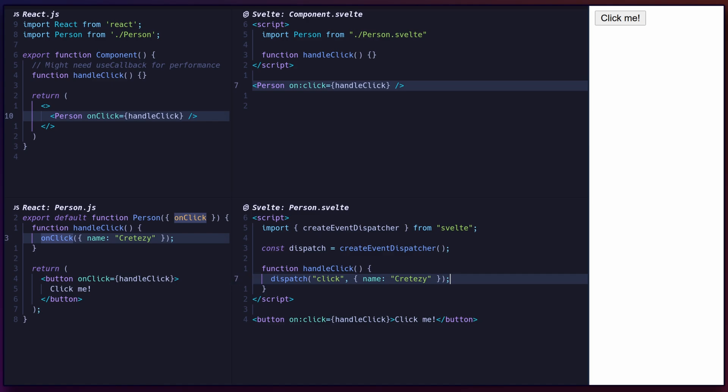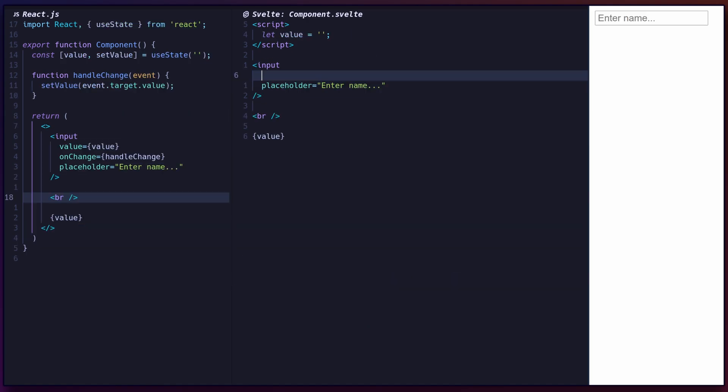While React doesn't have two-way data bindings, you can achieve this in Svelte using bind. This will ensure that changes to the input element's value are reflected in the variable, and vice versa.